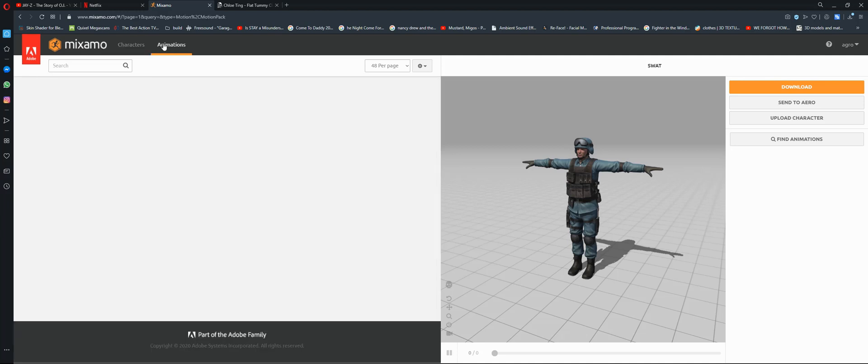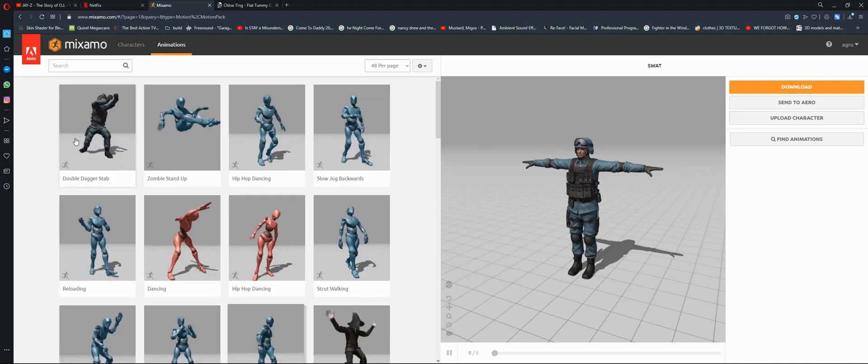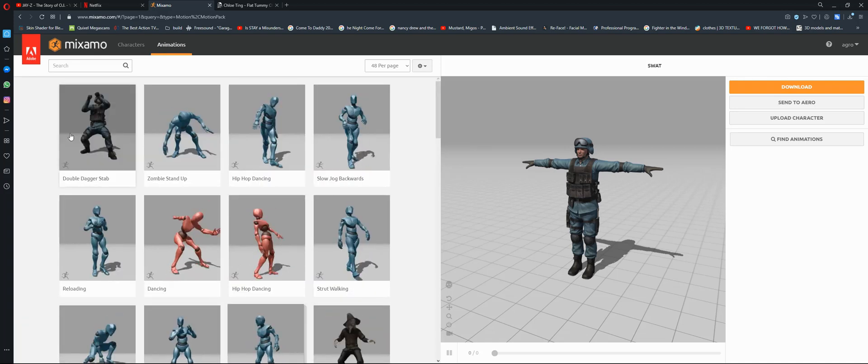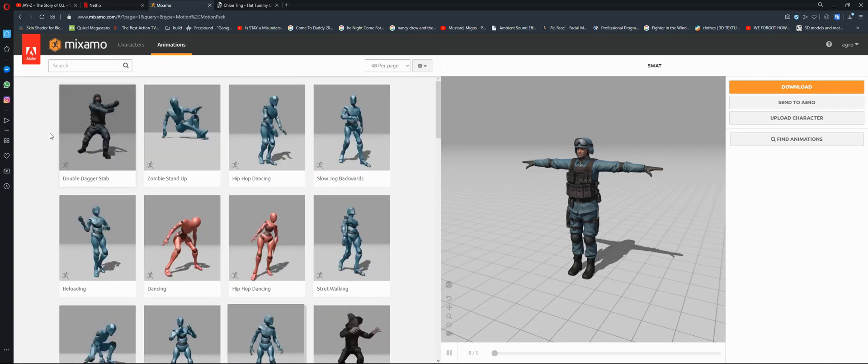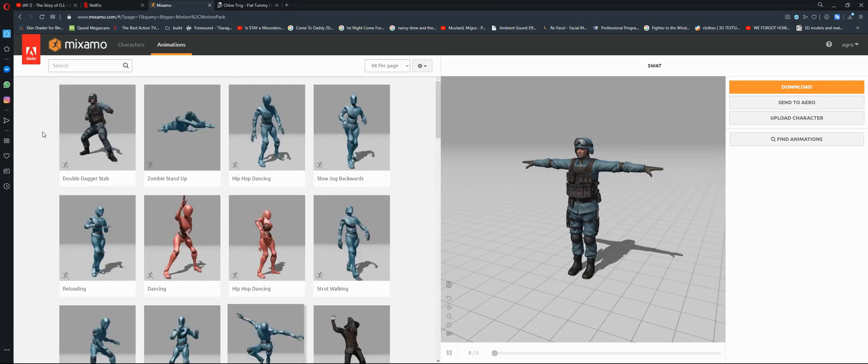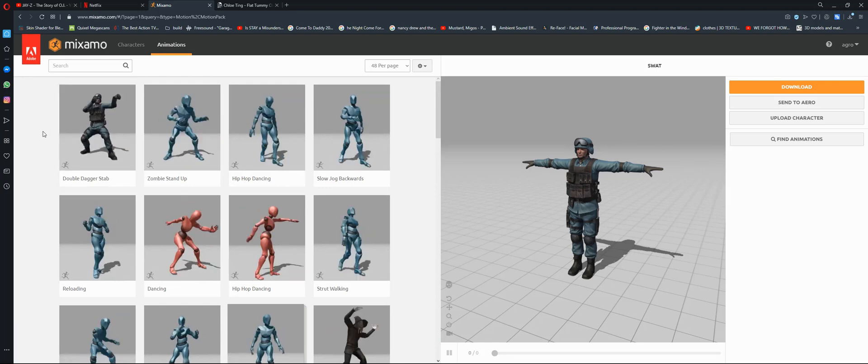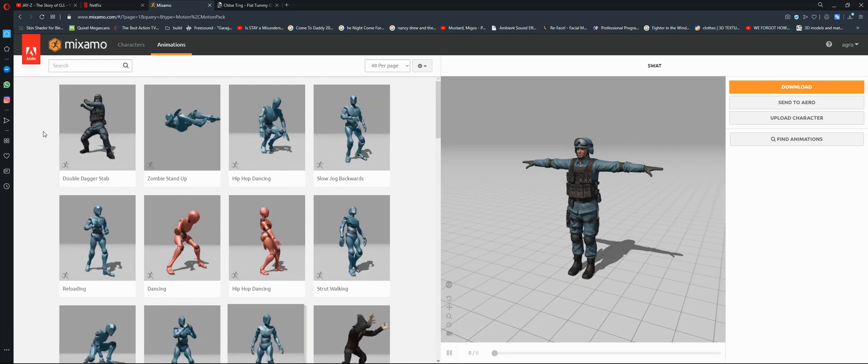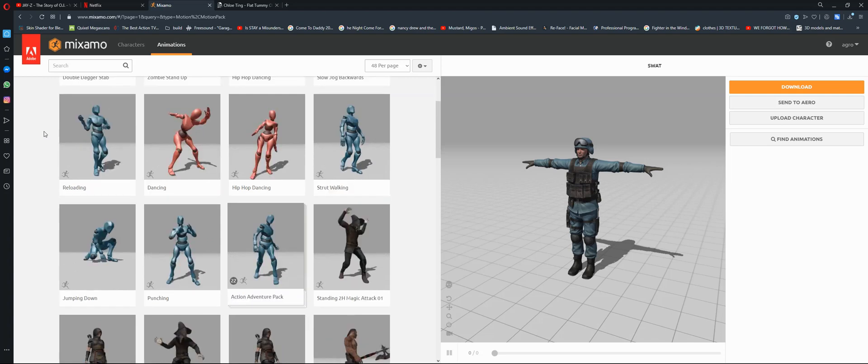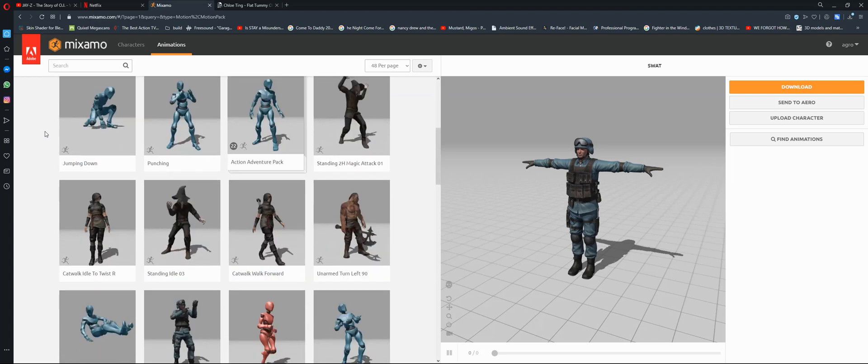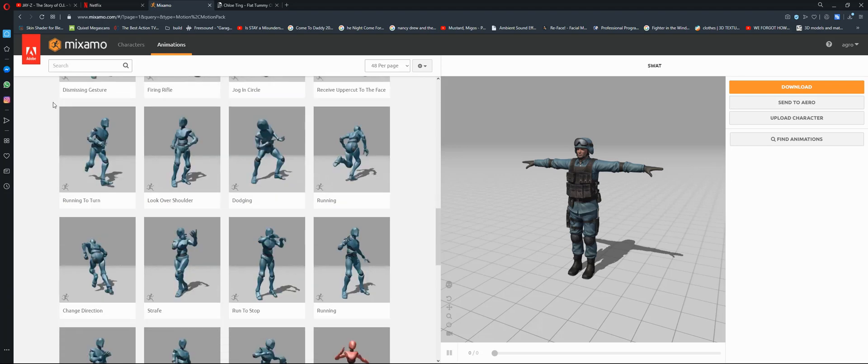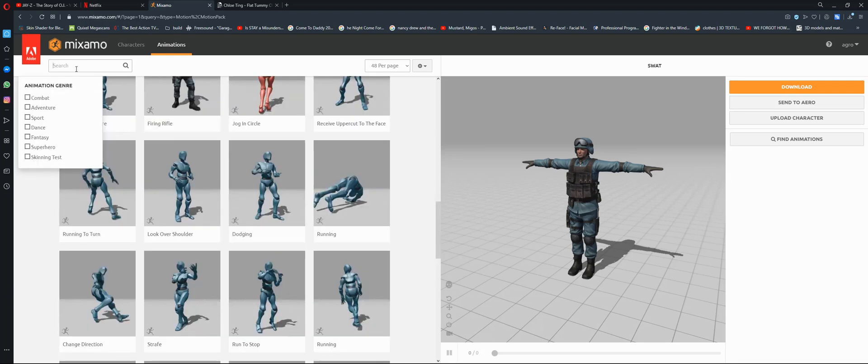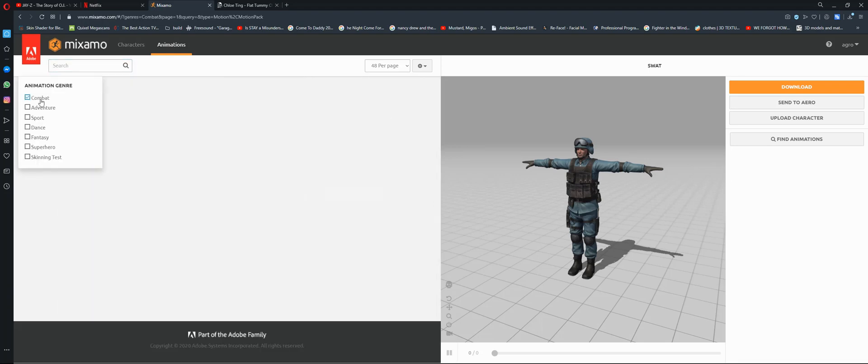If you just need to use the animations from this website, choose one character then go to animations. From here you can choose any animation, but I recommend that you choose from the same category so that way it's easier to stitch them up. For me, I chose the combat category.